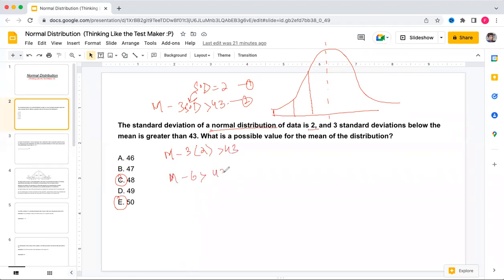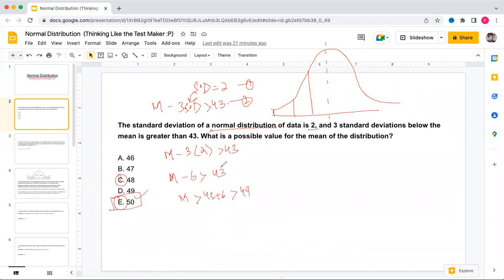That means the mean is greater than 43 plus 6, which is greater than 49. We have only one option greater than 49, so the answer is E, which is 50.